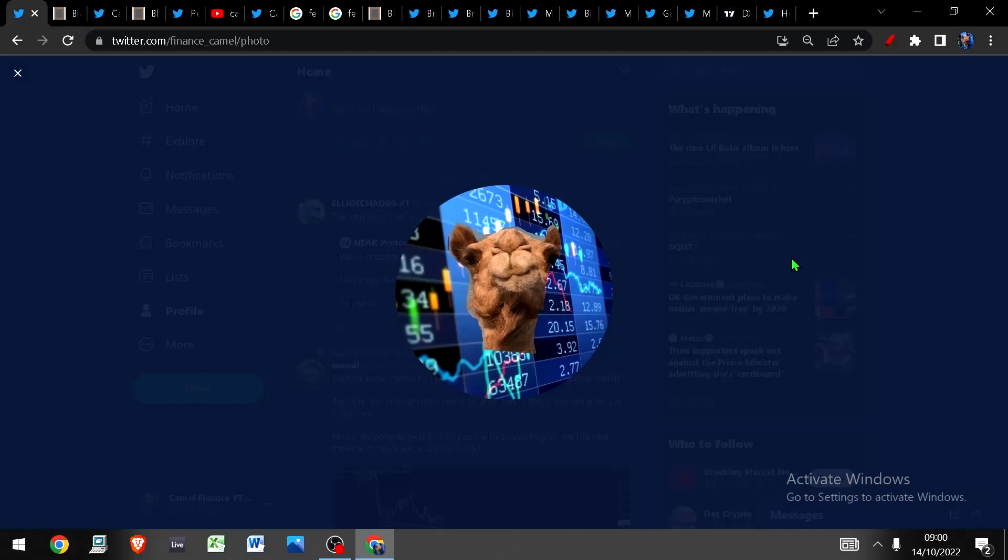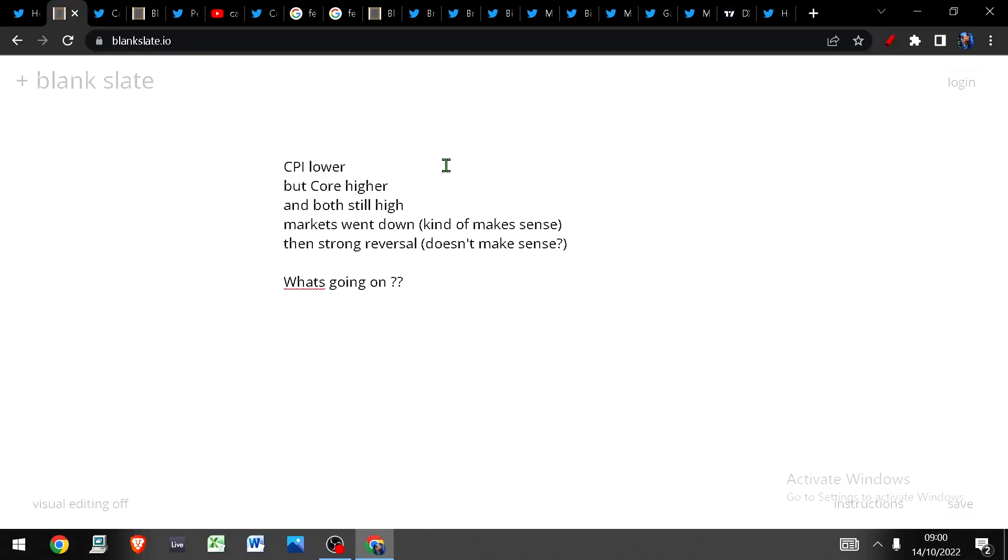All right, hello and welcome to Camel Finance. I'm your boy Camel and we had CPI data yesterday so we're going to go through that. I'm going to do that first, talk about the Fed for a second, then I'm going to do the Bitcoin news and get into some charts.